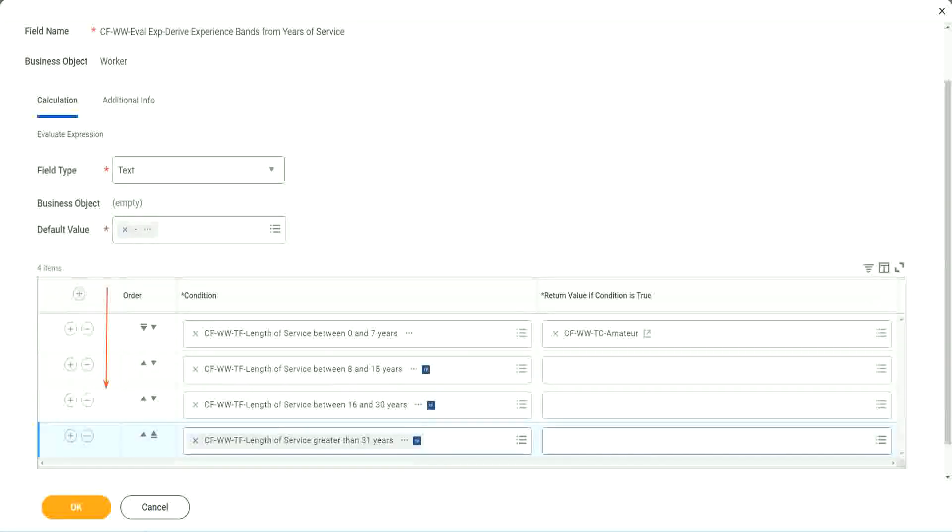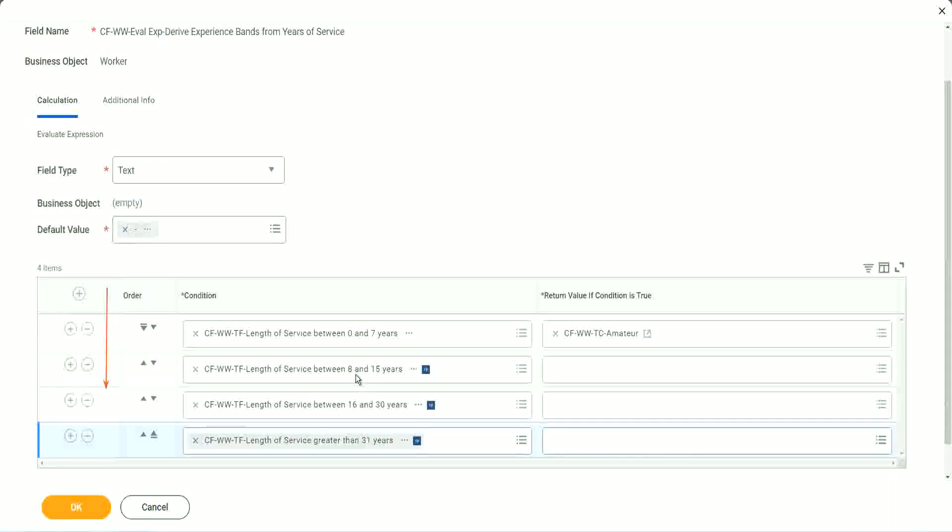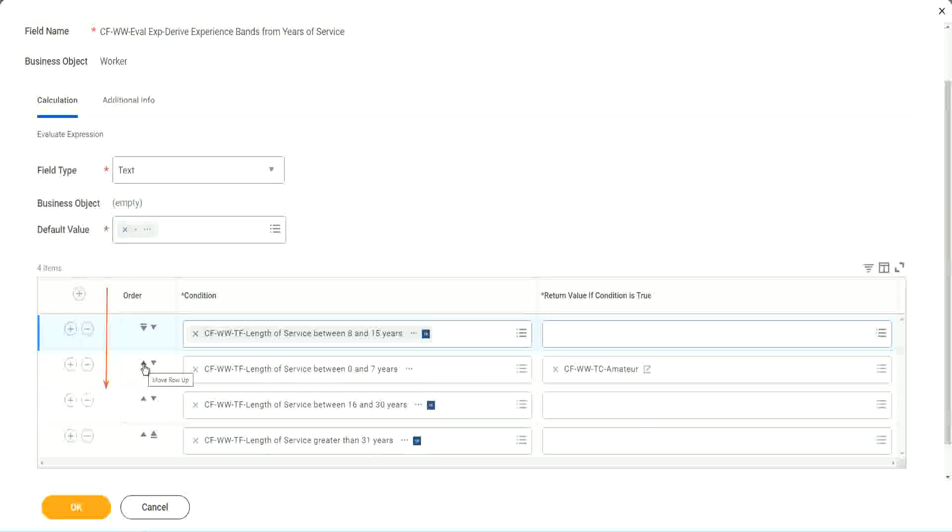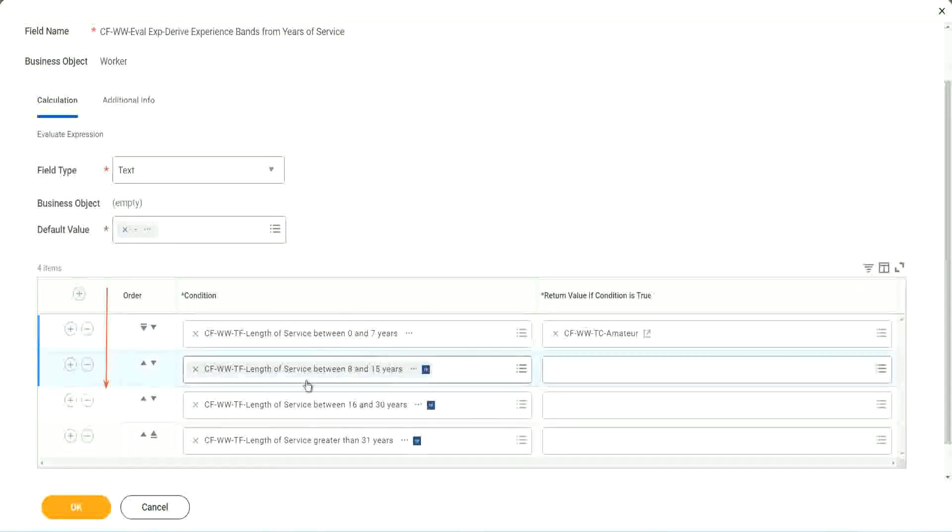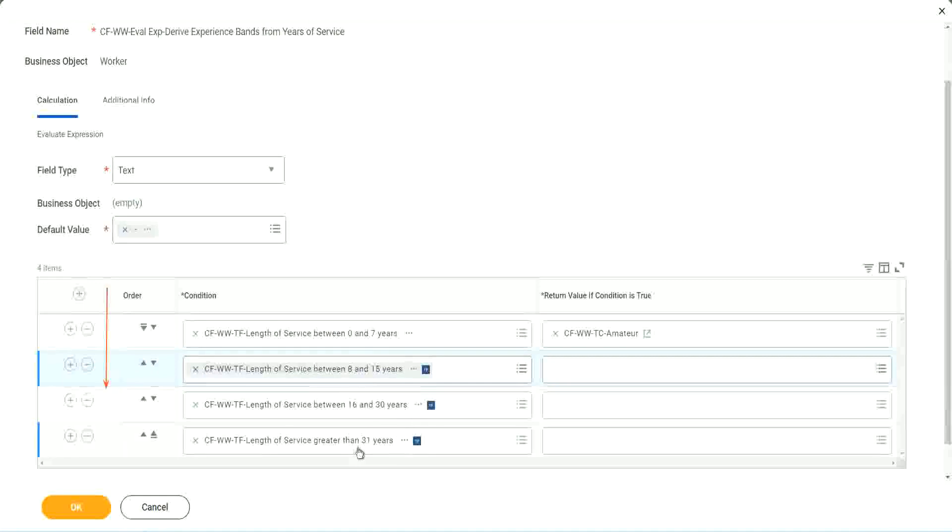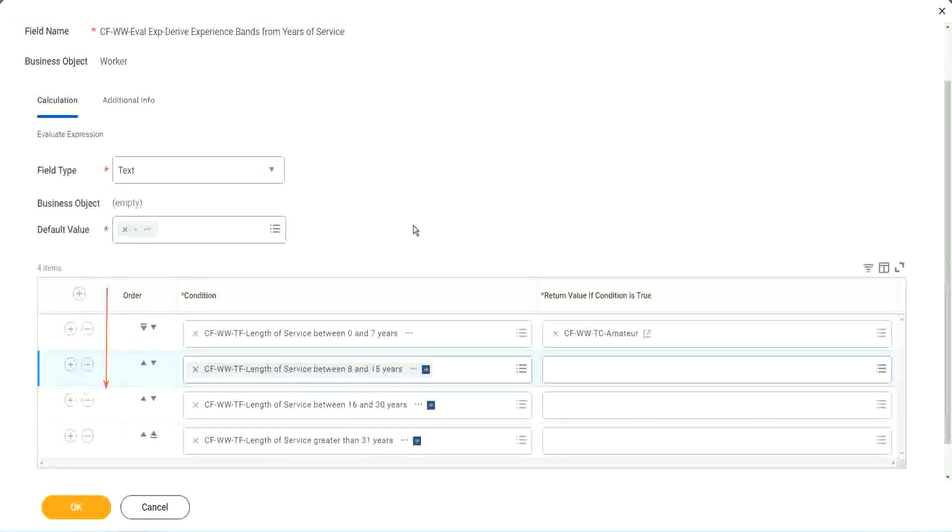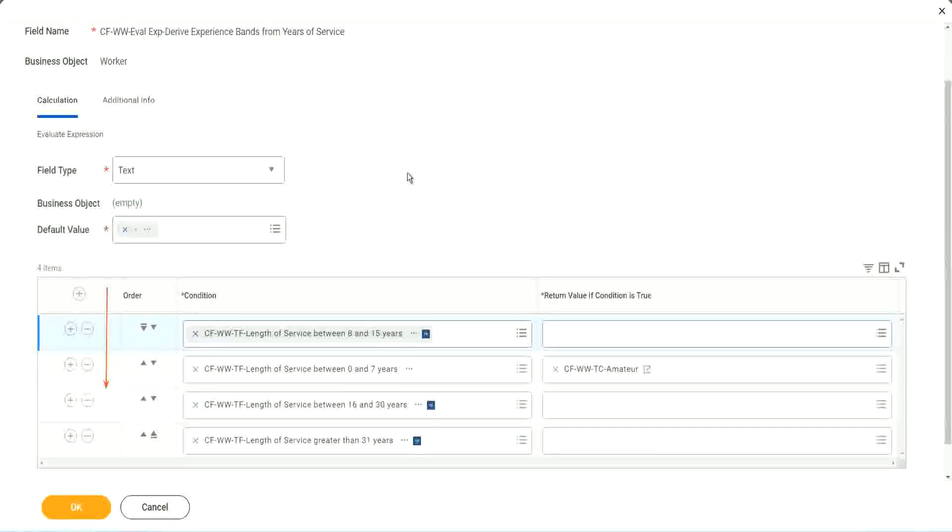Maybe run this report once. Try to find out where you have the maximum population. Maybe it is between 8 and 15. Maybe. So if that is the case, you should have this as the first row. I understand that looking at this is more logical. 0 to 7, 8 to 15, 16, 13, 31. That is more logical. I absolutely understand. But from a performance point of view, this might be more efficient if most of your workers are between 8 to 15 years.